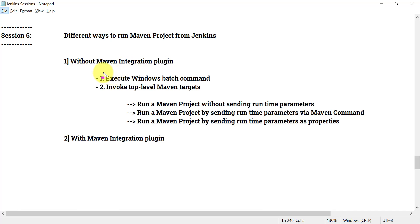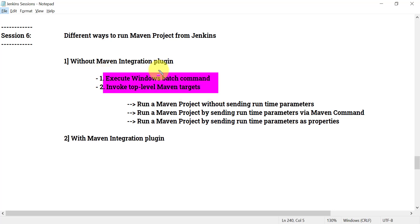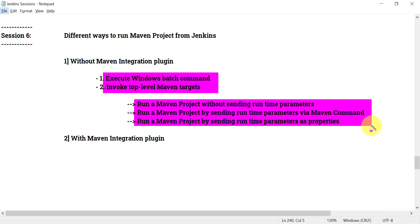In the freestyle project there are two ways to run the Maven project. When we need to run a Maven project we just need to use Maven commands. The two ways to run these commands are: execute Windows batch command, and invoke top level Maven targets.